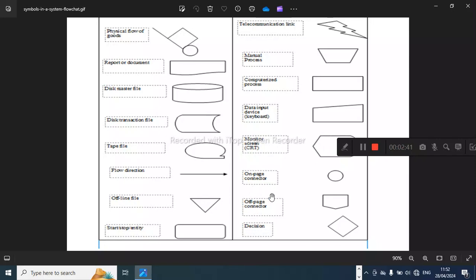When you want to connect a diagram from one page to another page, we'll use this ellipse — it is an on-page connector. Then you have the off-page connector symbol. And then you have the decision symbol, which I hope you are familiar with.